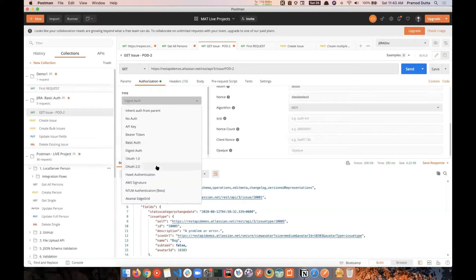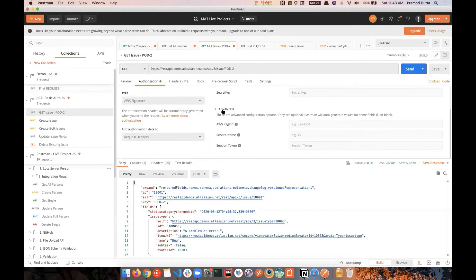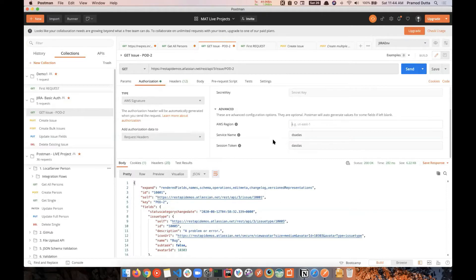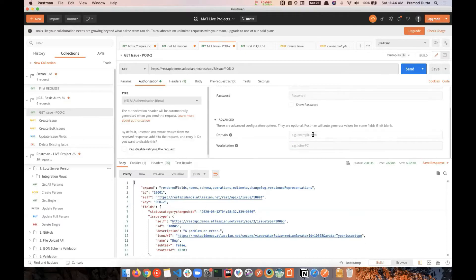After that you have a couple more authentication types: OAuth 1, OAuth 2, AWS Signature, and NTLM. For AWS Signature, whenever you create a new machine in AWS and want to authenticate, you require fields like session token, service name, and AWS region. For NTLM, you require domain and workstation information — it's another way to authenticate yourself.